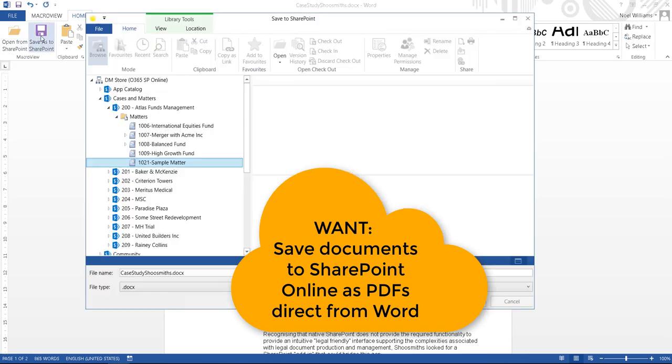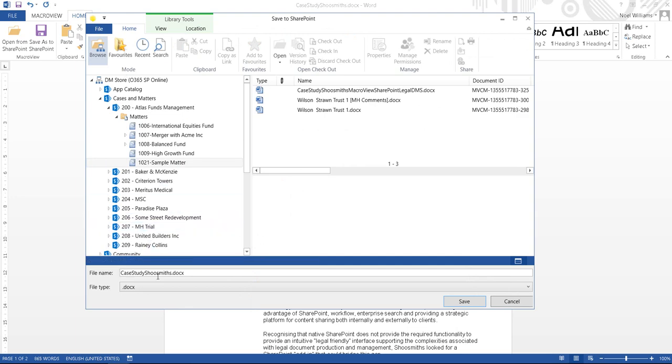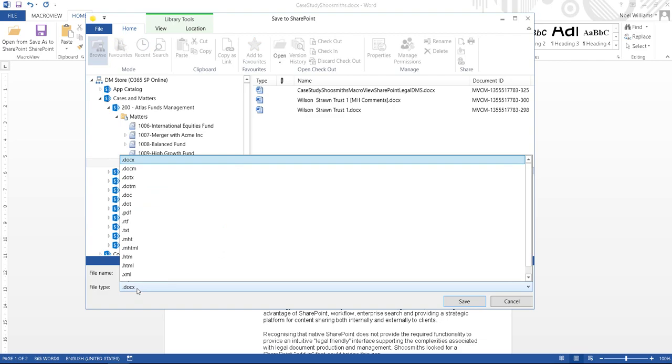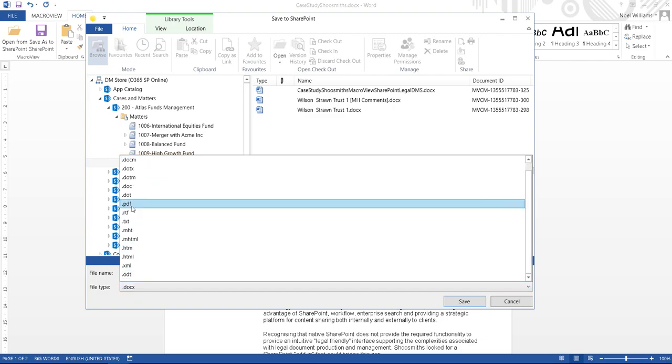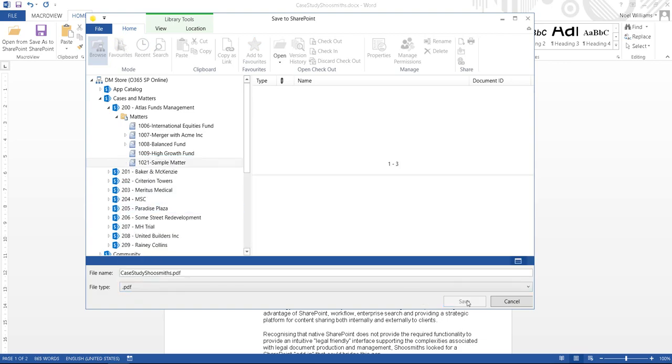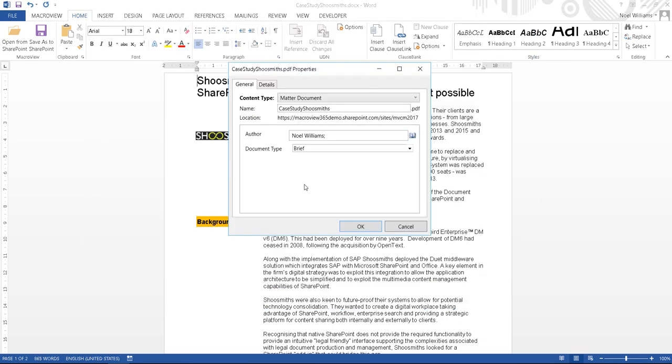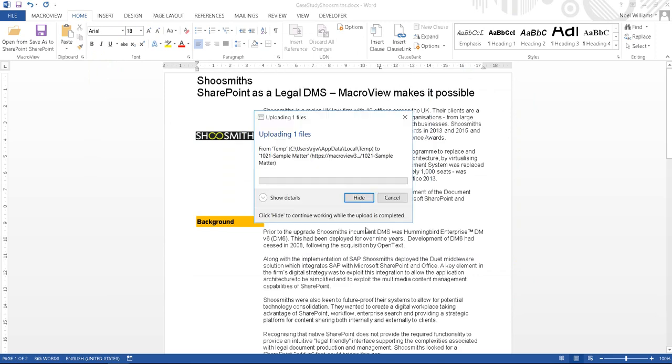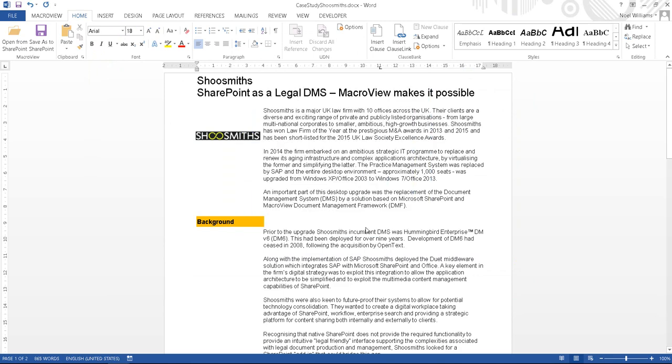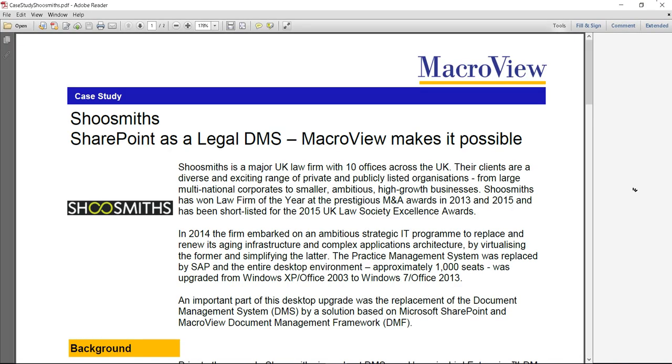Let's use save as to SharePoint and again select the sample matter area from the MacroView dialog, this time choosing PDF format. We are prompted for metadata in the same way as always. Our document is now saved in SharePoint Online as a PDF.